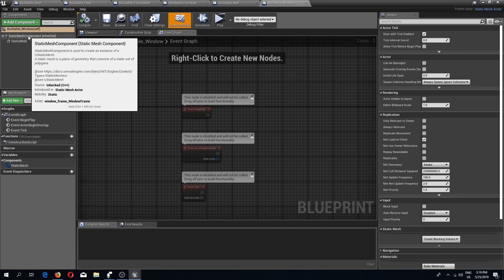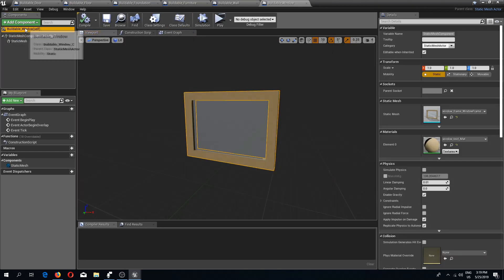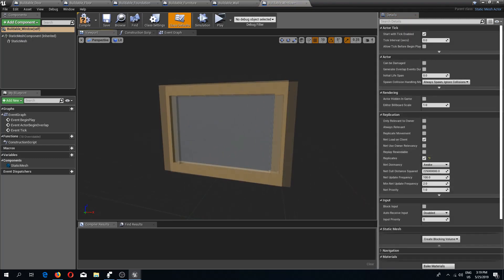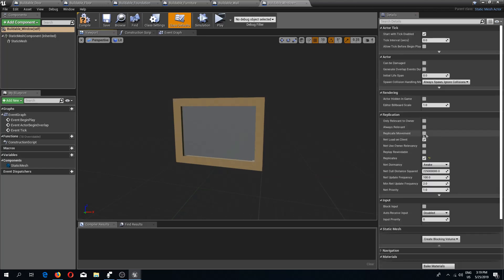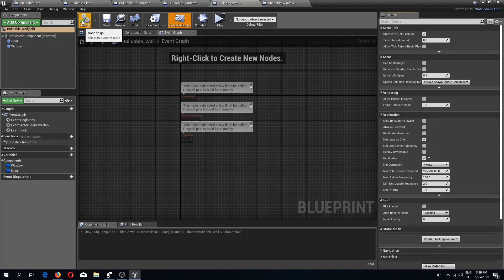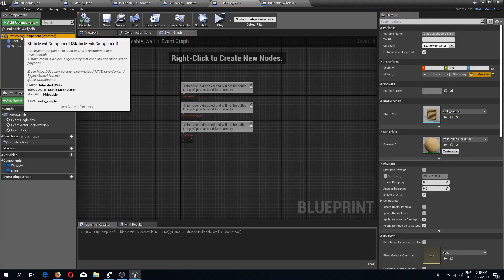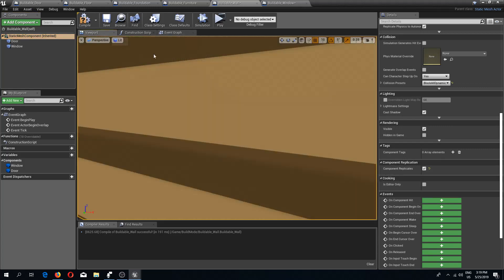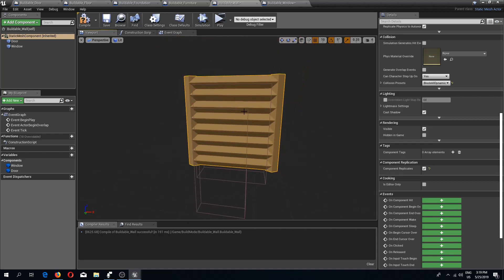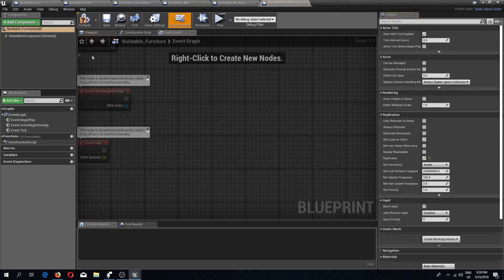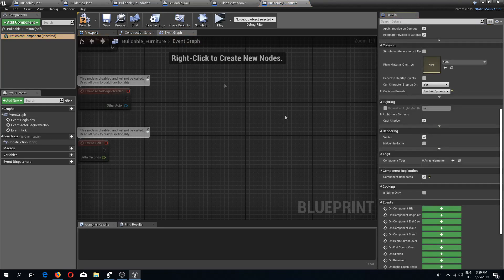In here we need to select ourselves and replicate it. If this is a movable object we also want to replicate movement. For the window I'm not going to do that. For the wall we also need to replicate the static mesh component, because this model is changing depending on the wall type. Same goes for the furniture — replicate itself and replicate the static mesh component as well.